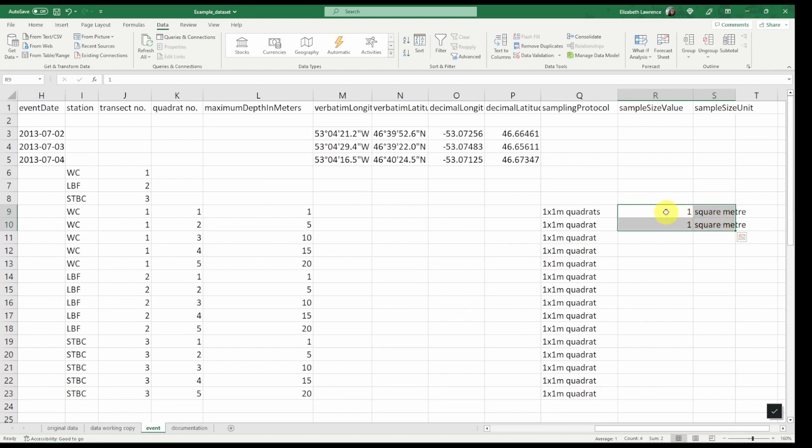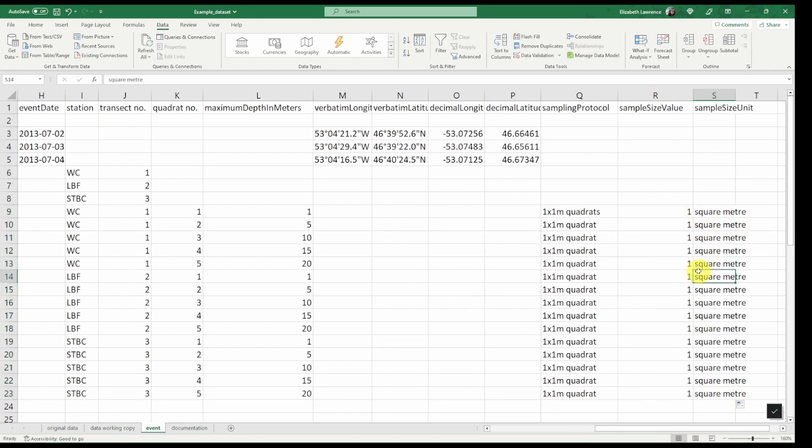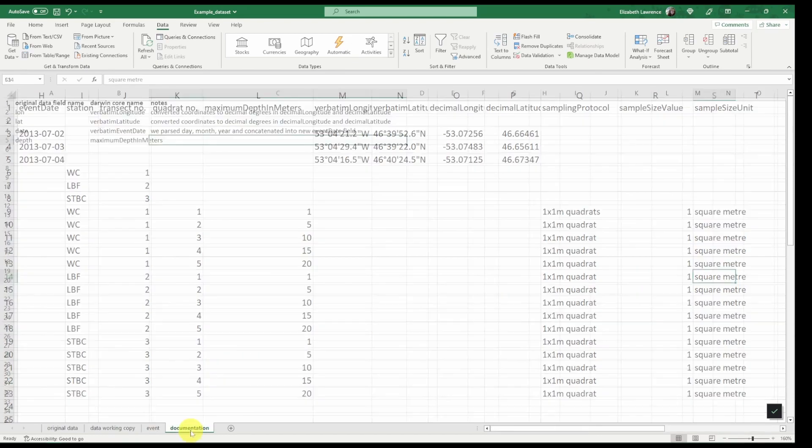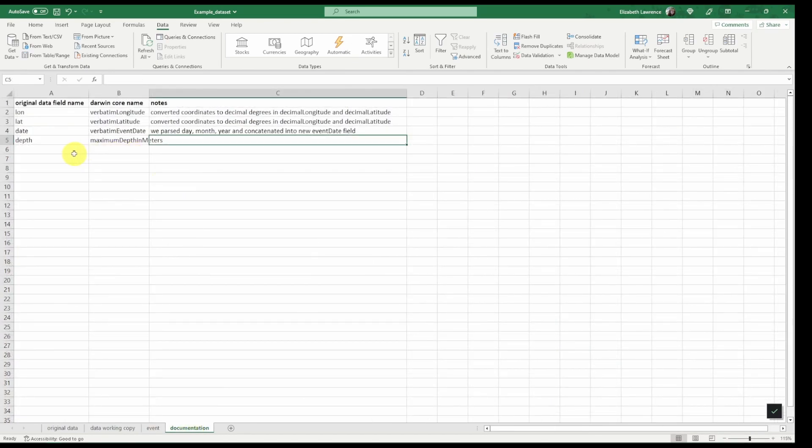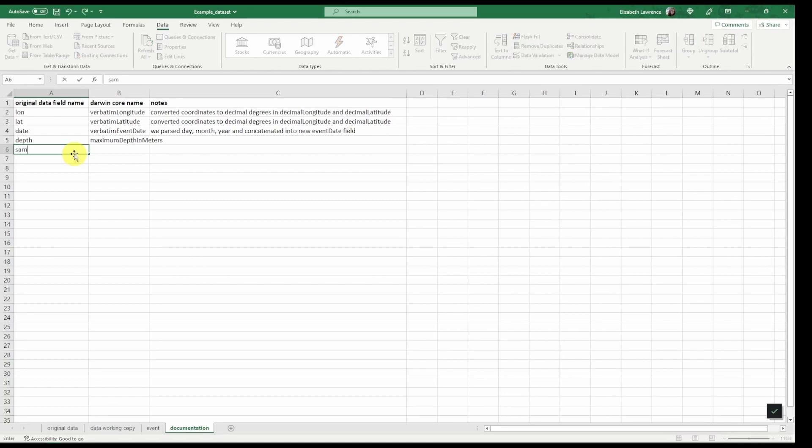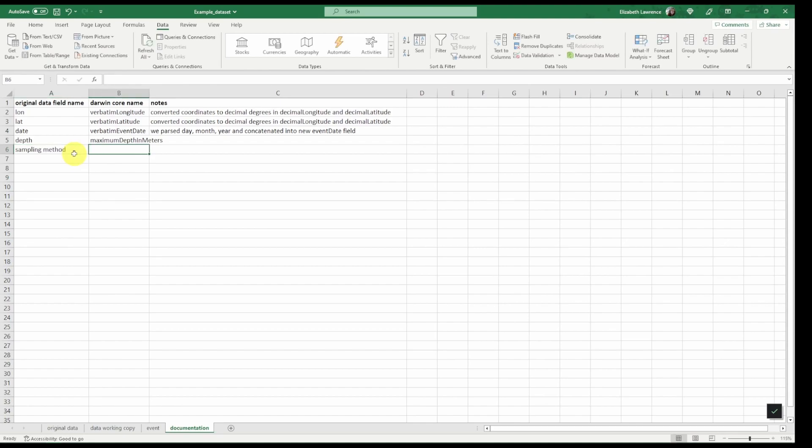But we do have to make sure that when we apply that it's applying correctly. So I'm going to highlight two rows of the same and then drag it down. Now let's go to our documentation tab and note that our sampling method we renamed to sampling protocol.